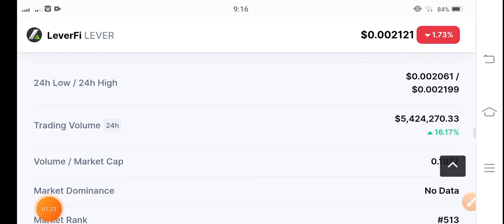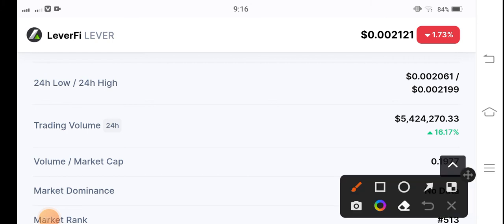Because you can see trading volume is also positive - 16% trading volume positive. Highly big possibilities for LeverFi token to pump in the marketplace. By the way, what's your opinion? What's your prediction for LeverFi? Please share in the comment box, and don't forget to subscribe to my YouTube channel.